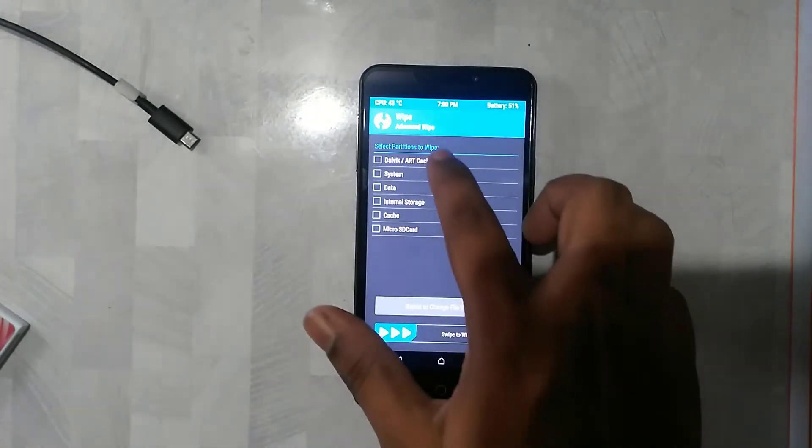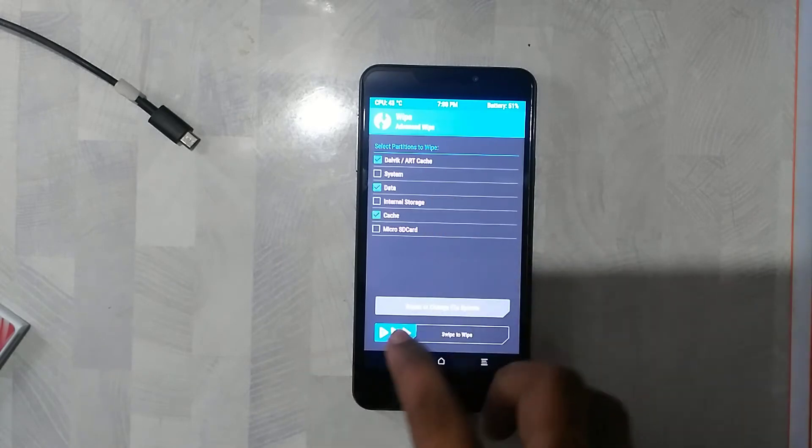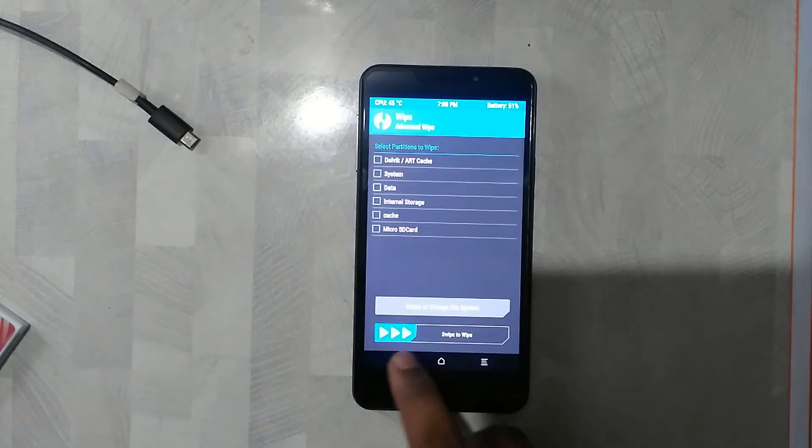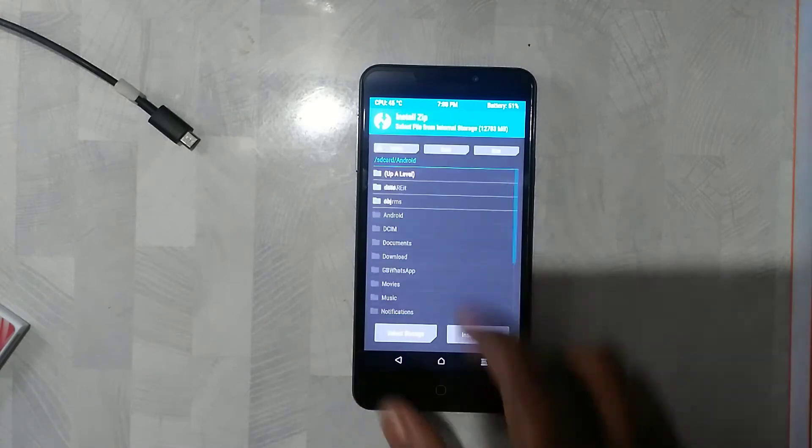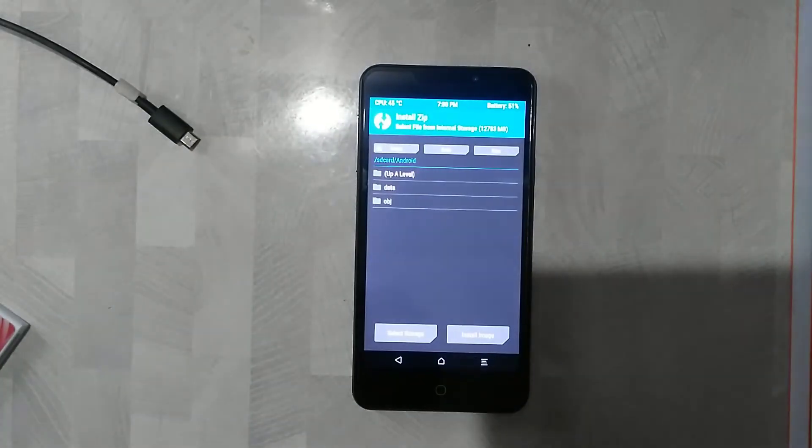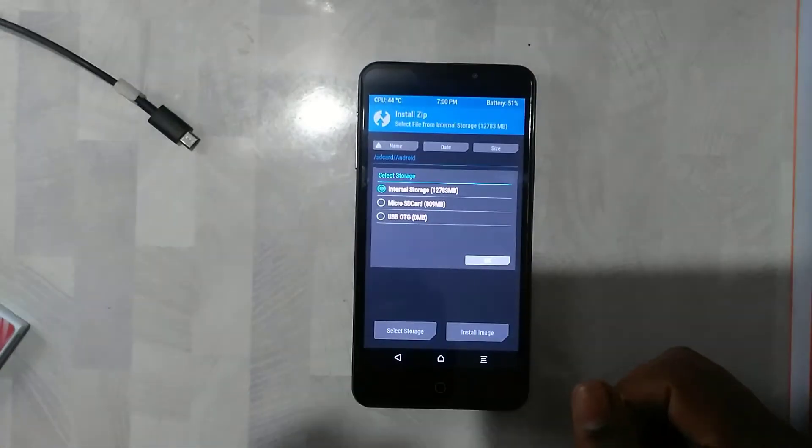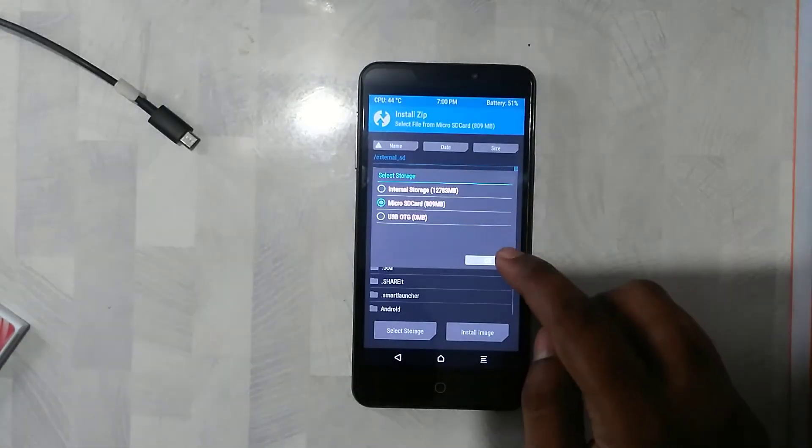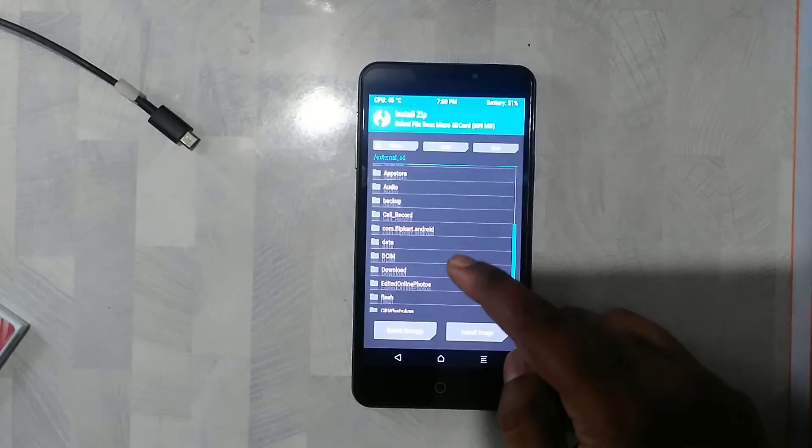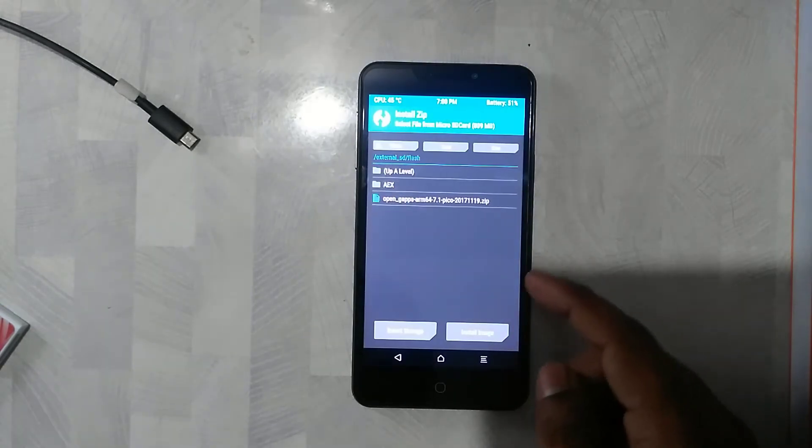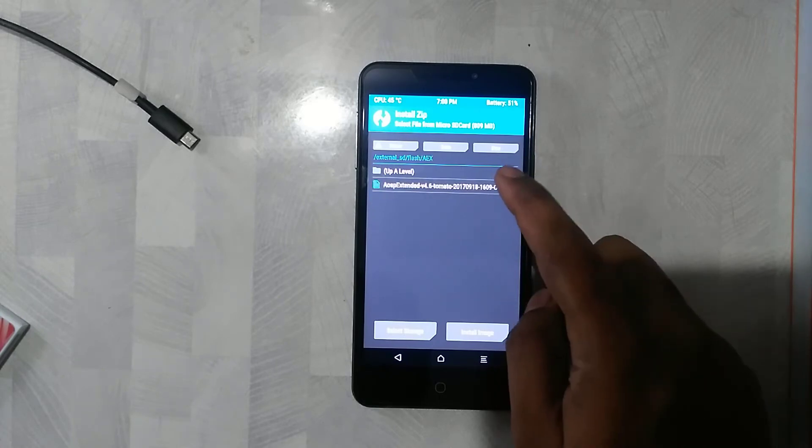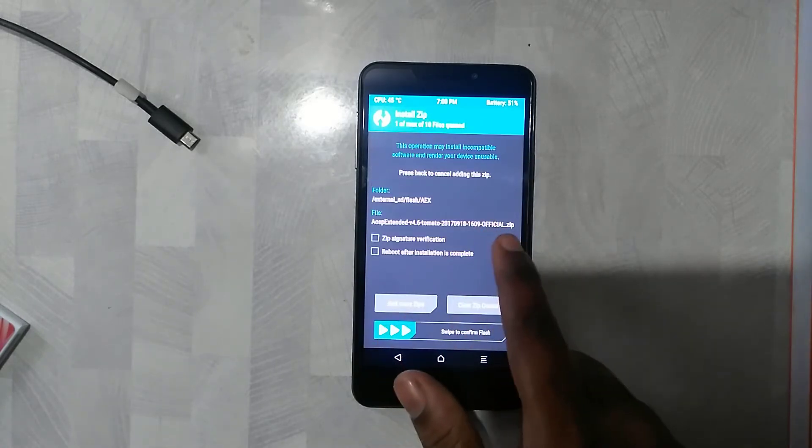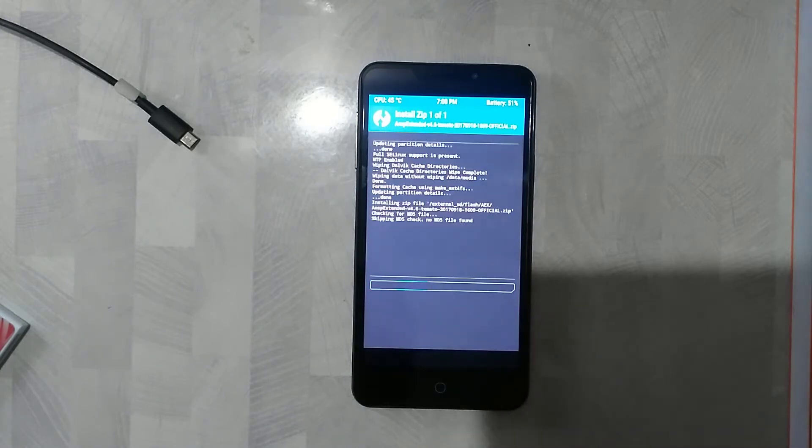Once you are in the Team Win TWRP, you can simply tap on wipe and select Dalvik cache, cache, and data, and swipe to wipe. Once you're done, you need to have the ROM placed in your SD card. You can also do the same thing with OTG or your internal storage. I've selected the SD card, so there you go, the ROM.